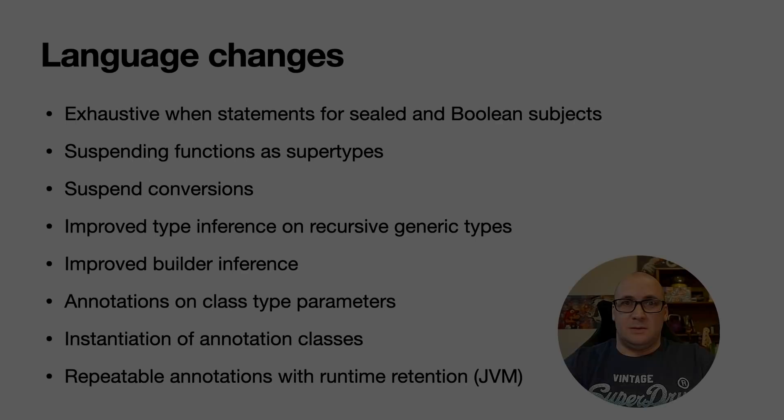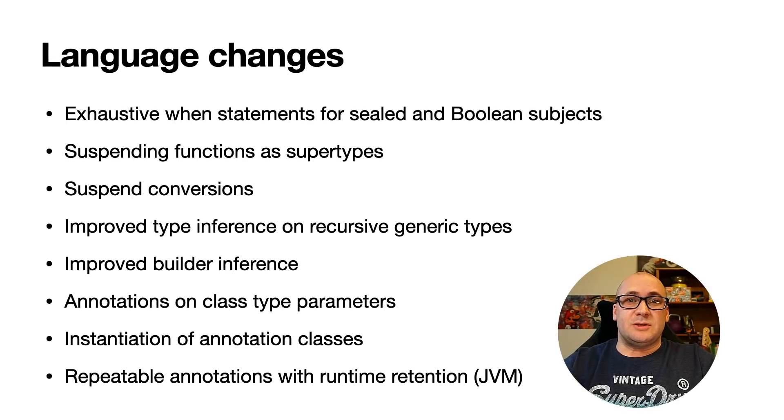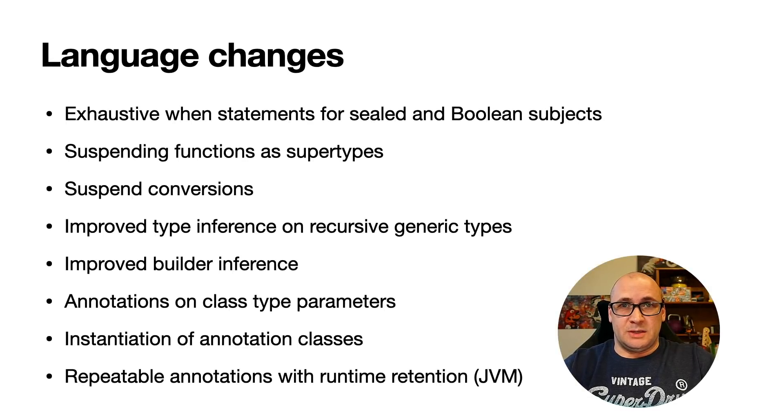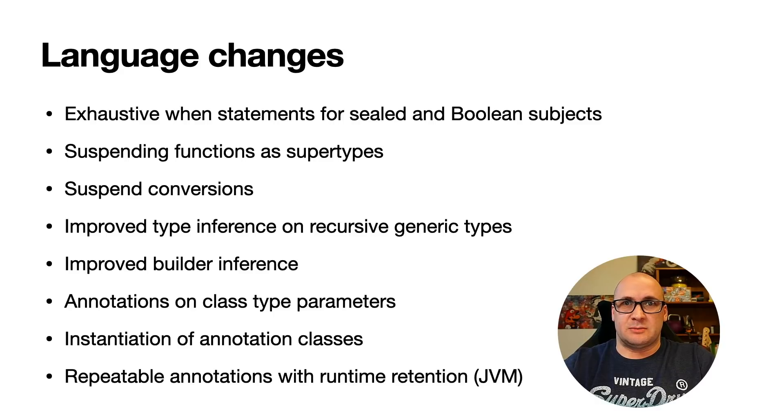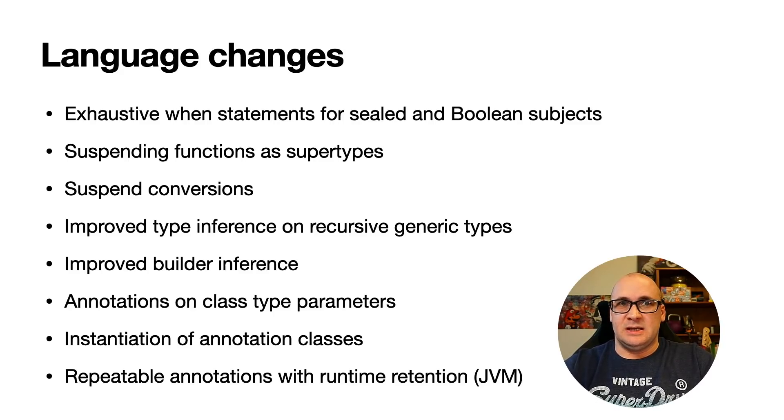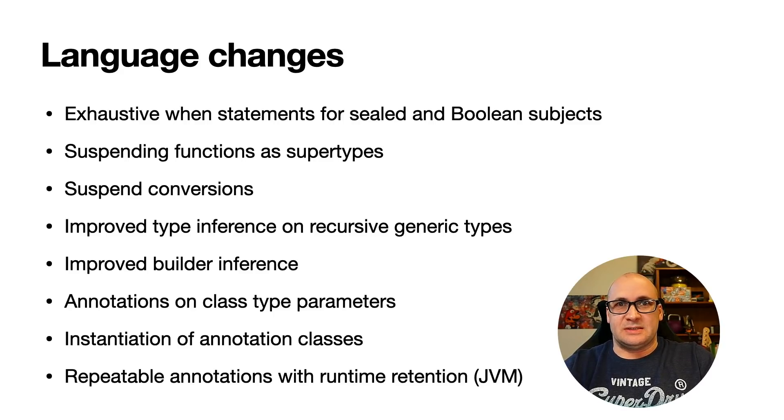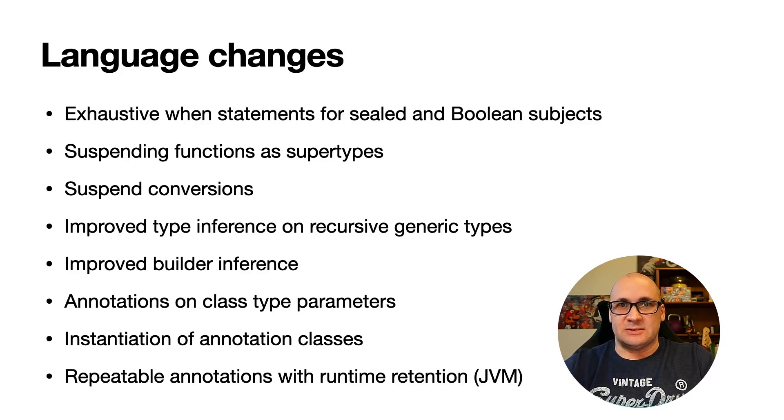In Kotlin 1.6 we are making a lot of experimental features available by default. The new release brings a number of language updates. We get the sealed when statement, a few improvements related to suspend functions, improved type inference and better support for annotations.